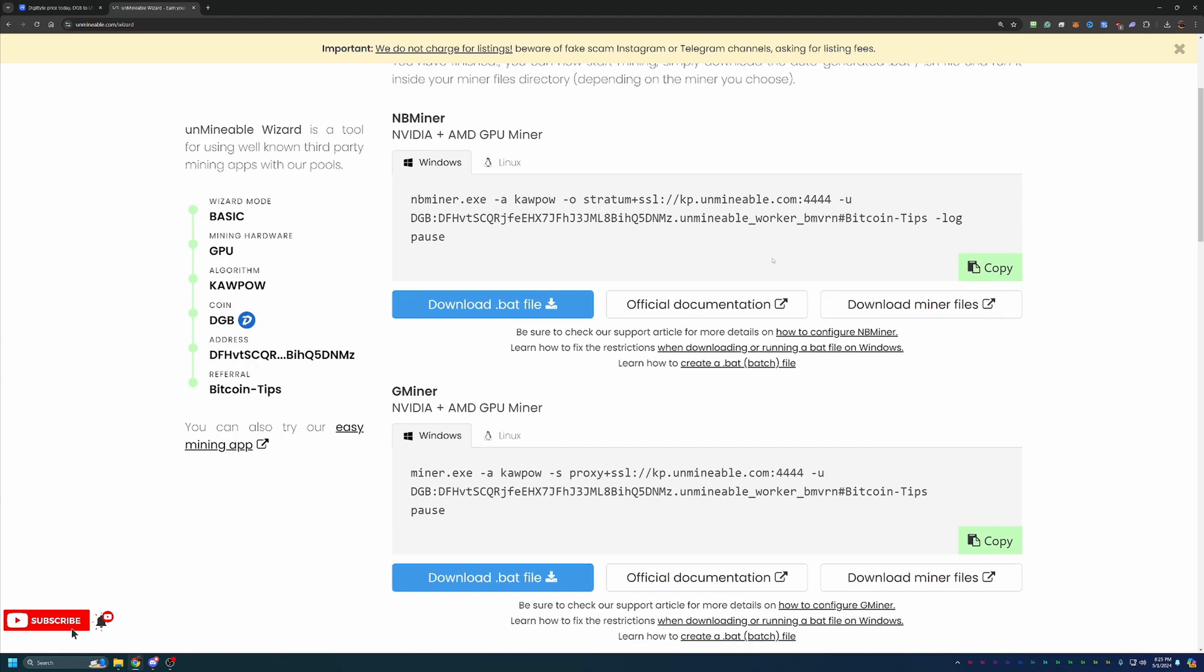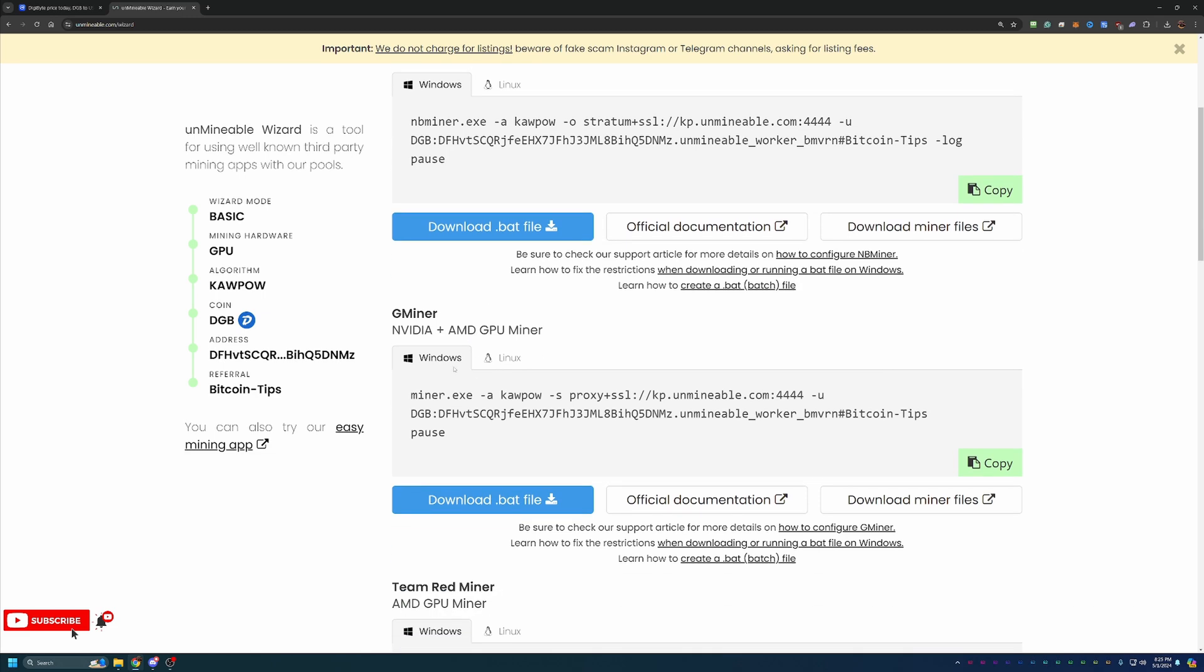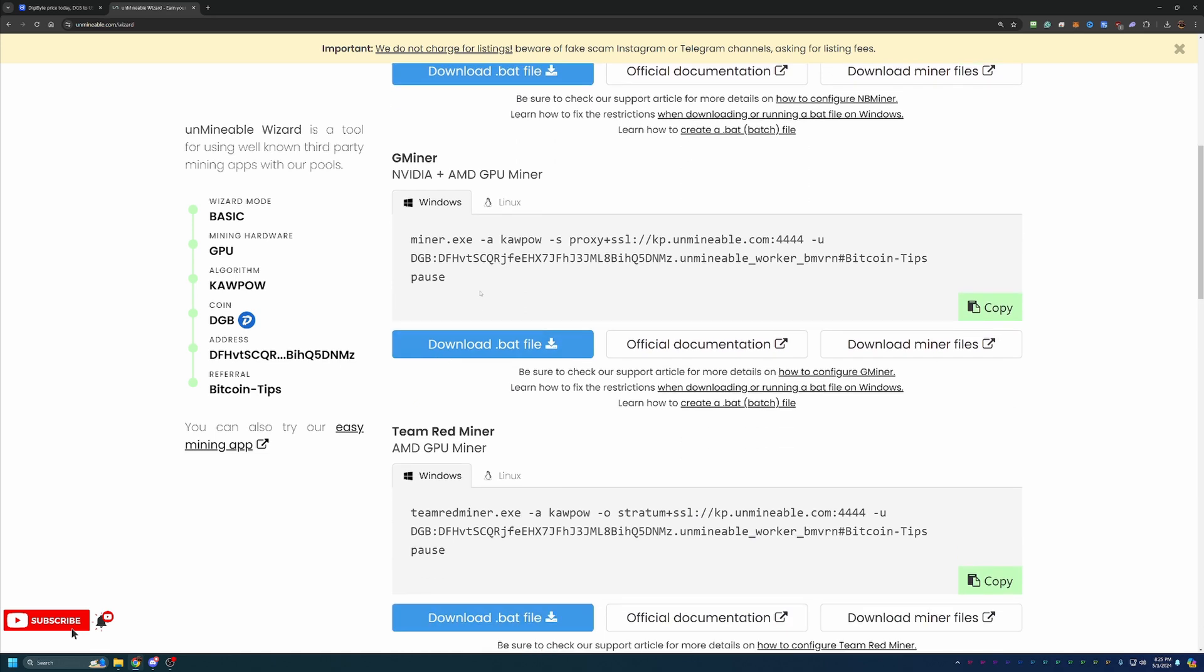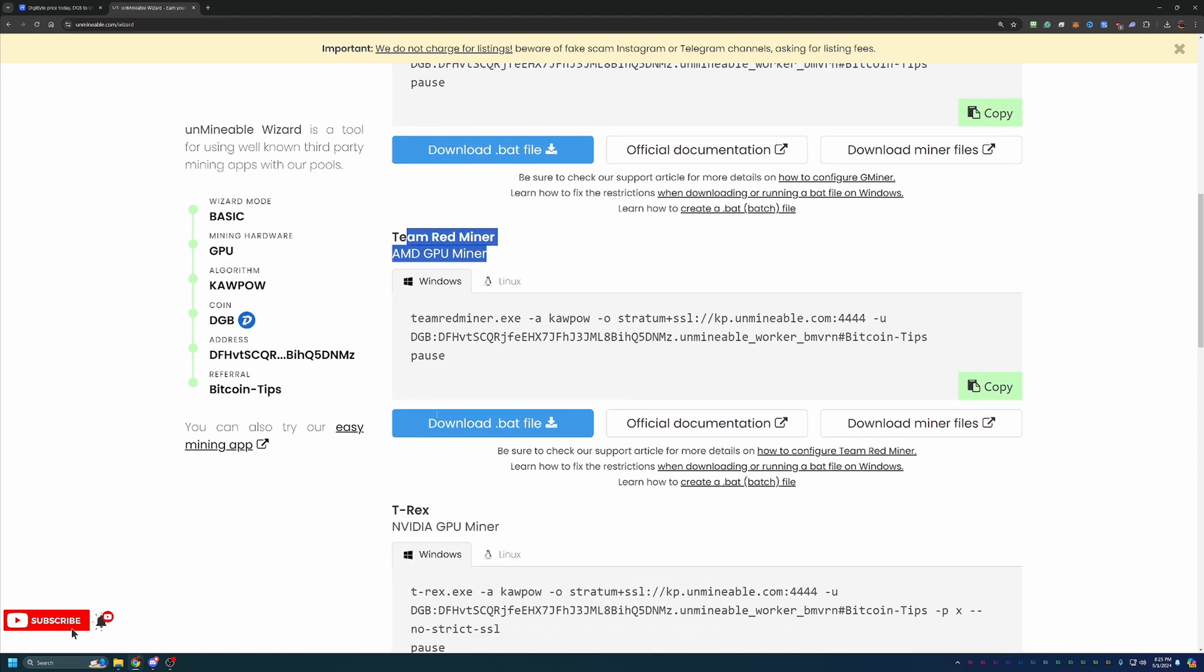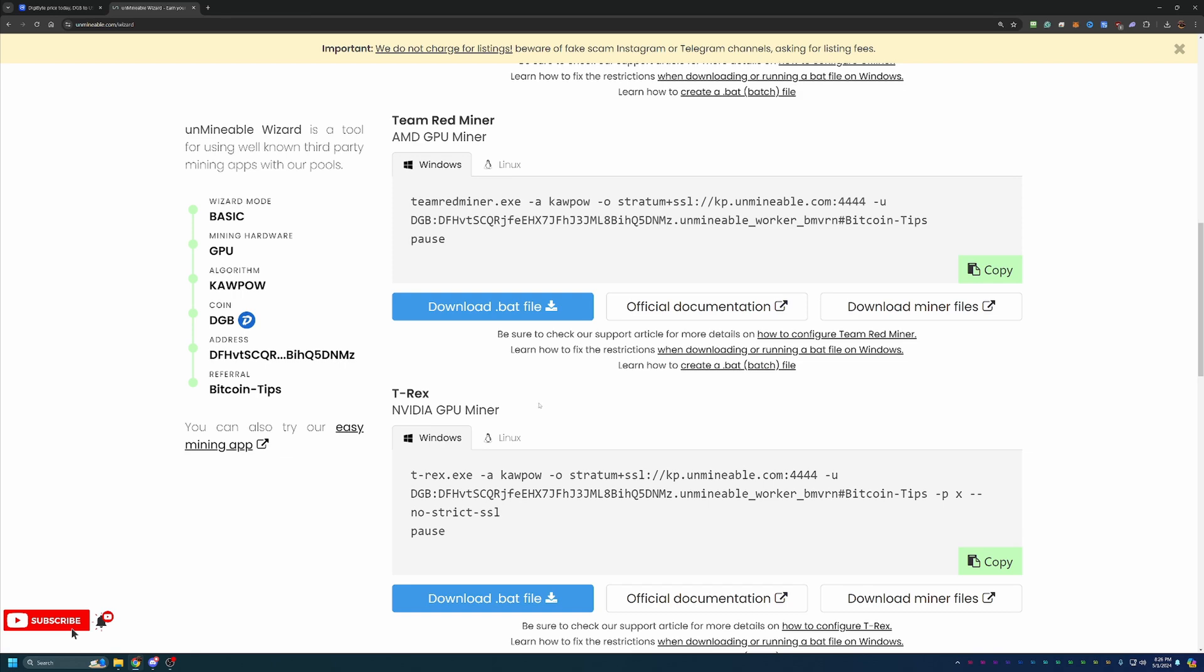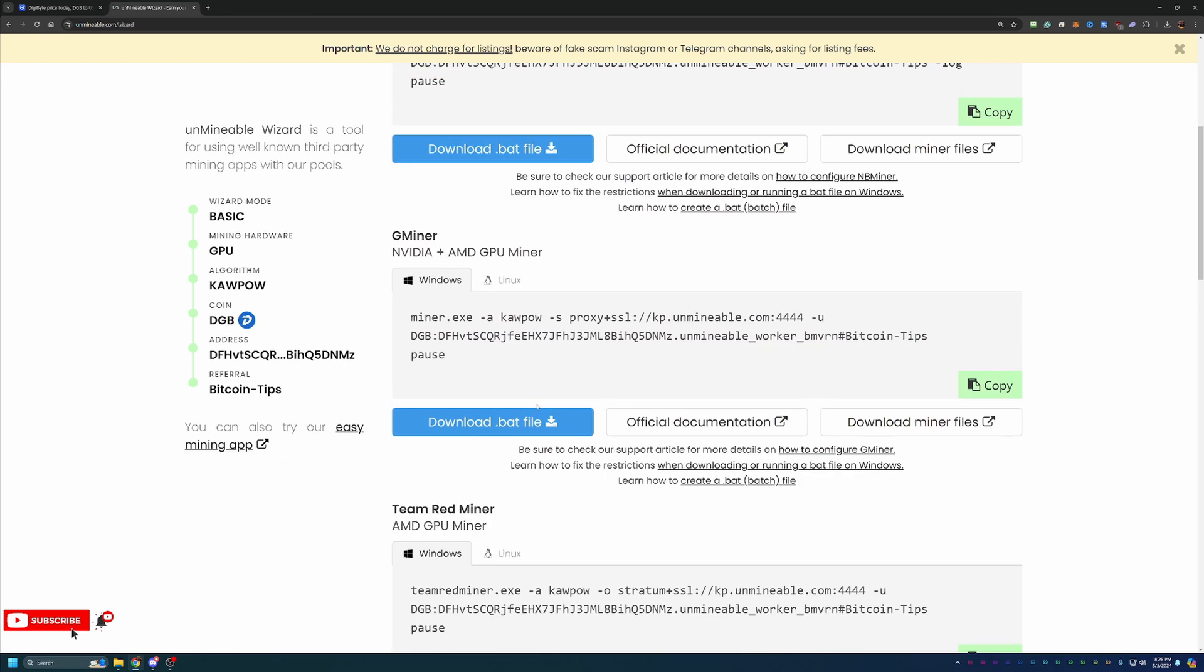And the final step is downloading the miner and getting started. Now, I usually recommend Gminer as it works with both major GPU manufacturers, as well as it's worked really well for me. But please feel free to choose what you are most interested in. I do like to call out that certain miners here like Team Red and T-Rex Miner only support one or the other major GPU manufacturers. So please make sure you choose the one that supports your hardware.